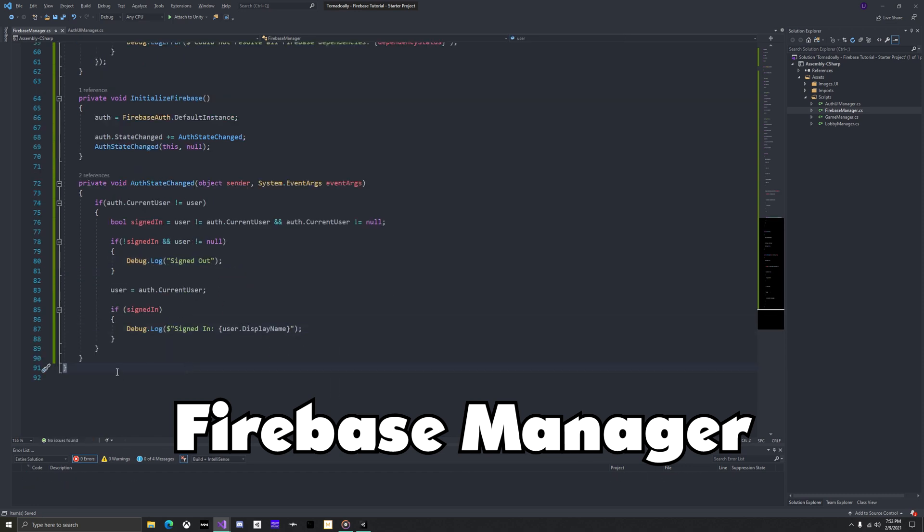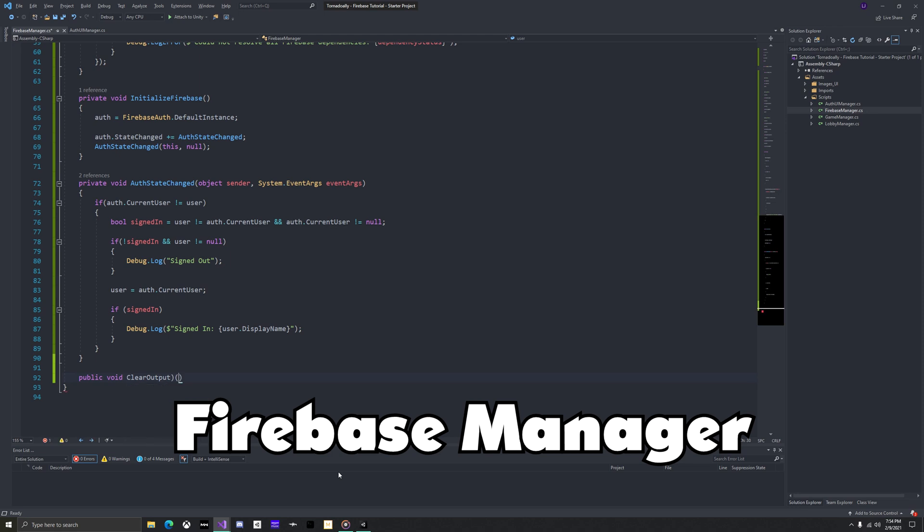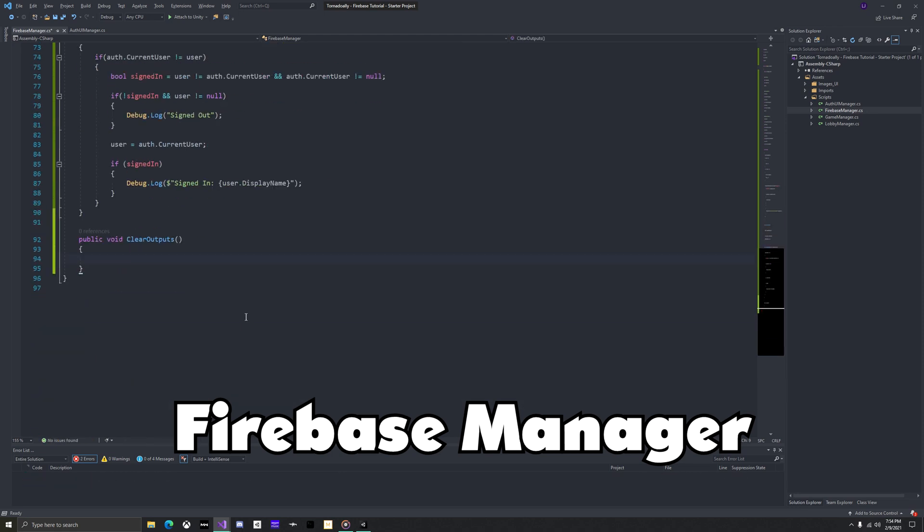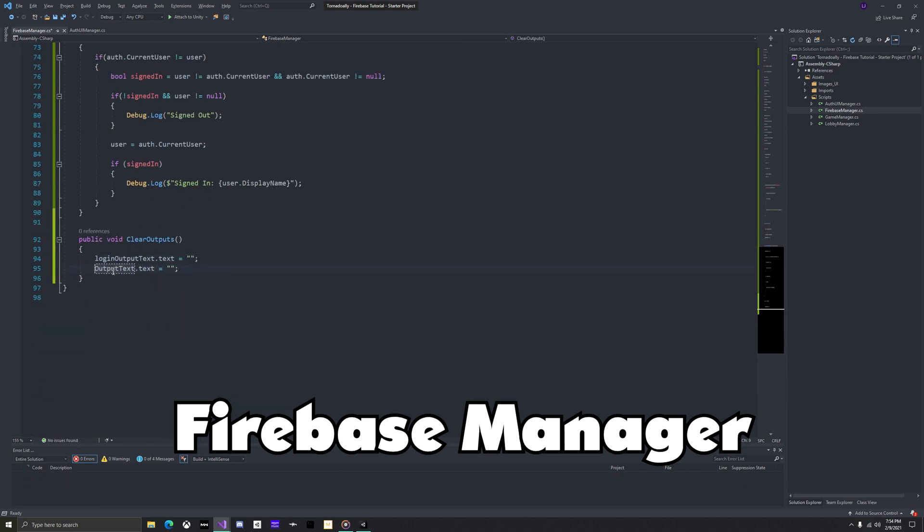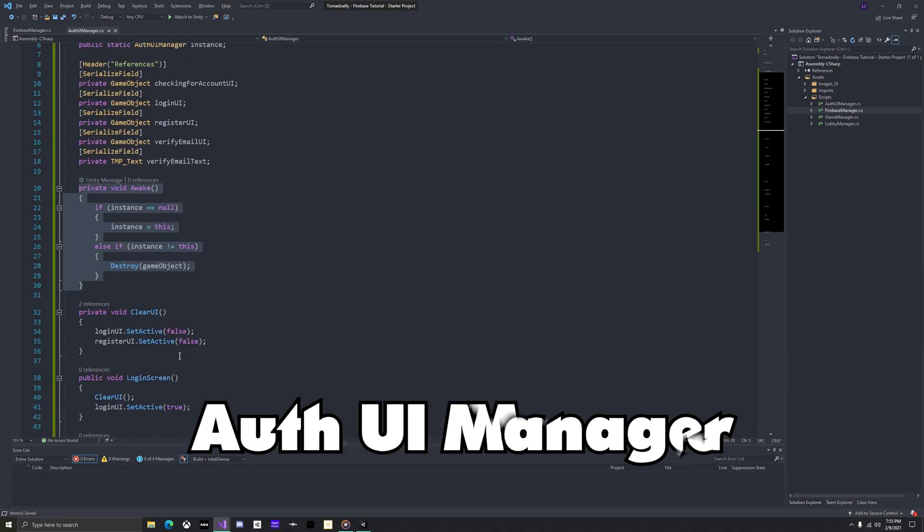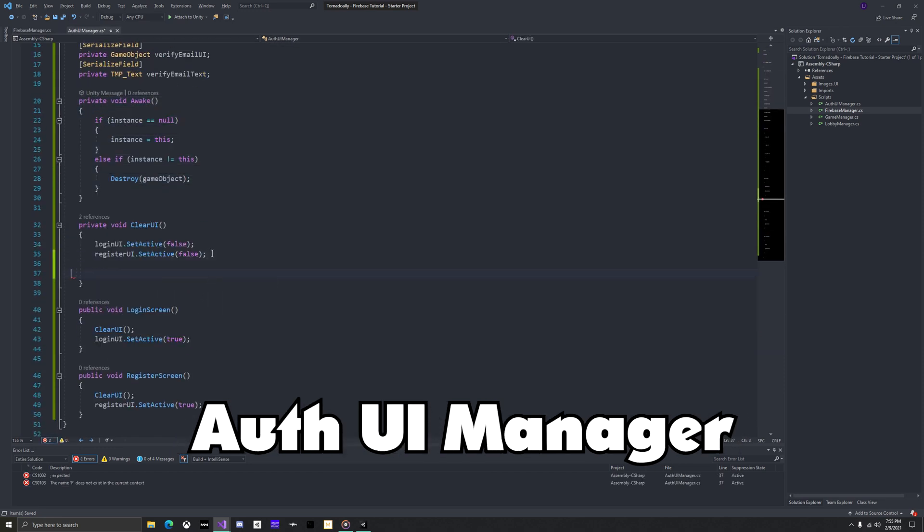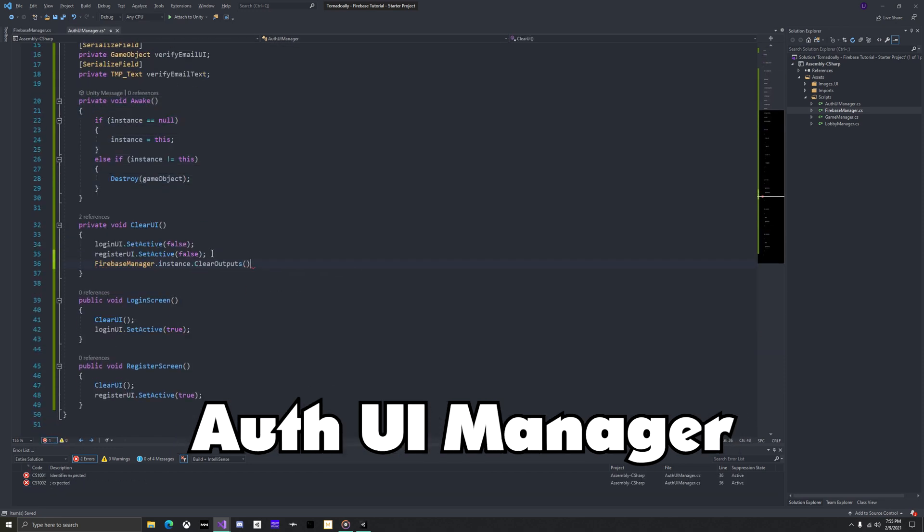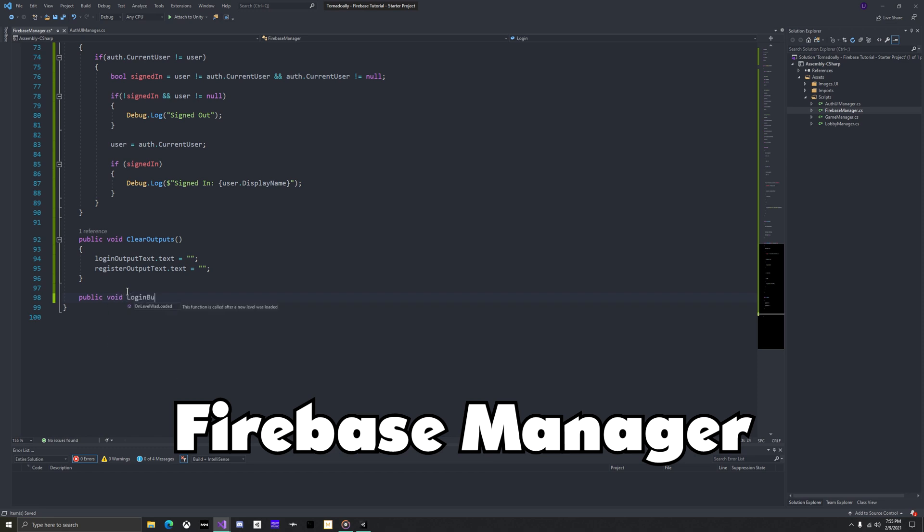Now similar to the clear UI in the authUIManager, add a clear outputs method. Outputs will be text on screen to show any errors or information the user needs to know. Just set both outputs to an empty string. Back in the authUIManager, clear the outputs when clearing UI.